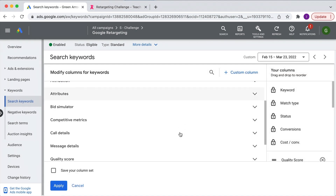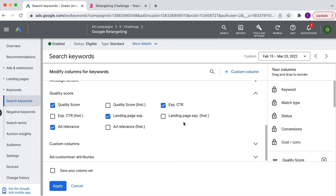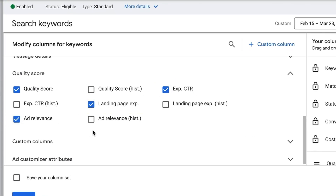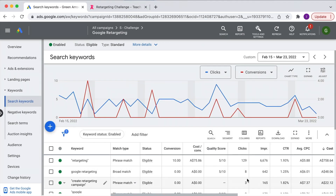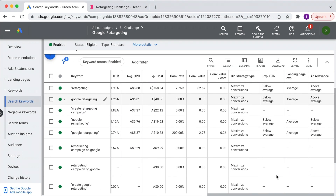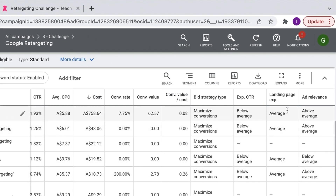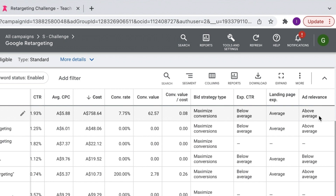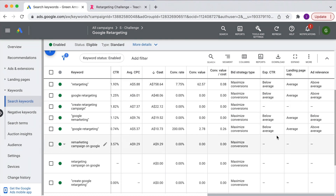If we go back to columns, modify columns, quality score — you need to click these three elements which make up your quality score. Then Google is going to tell you what's bringing it down. Click apply and scroll across, and you can see the three elements. For this particular keyword, expected click-through rate is below average, landing page experience is average, and ad relevance is above average. So Google is telling me I really need to work on improving my click-through rate in this ad group.